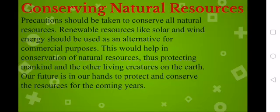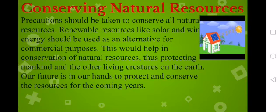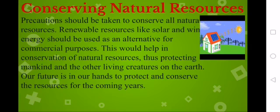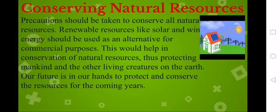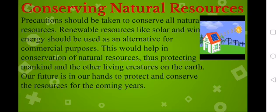Then we have conserving natural resources. Precautions should be taken to conserve all natural resources. Renewable resources like solar and wind energy should be used as an alternative for commercial purposes. This would help in conservation of natural resources, and in this way we can conserve natural resources, thus protecting mankind and other living creatures.